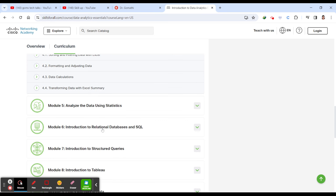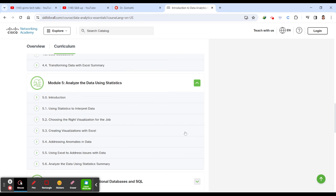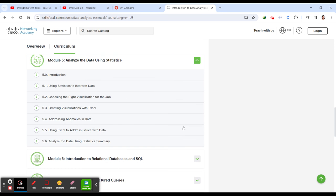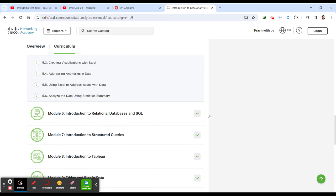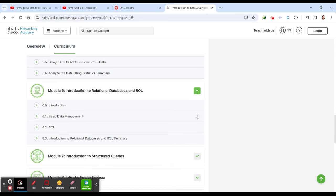Module 4 is transforming the data with Excel - sorting and filtering the data, formatting and adjusting the data, and more about transformation. Then you will be learning to analyze the data using statistics. You will be learning about Excel, how to use Excel and how to apply statistics functionalities into your data.